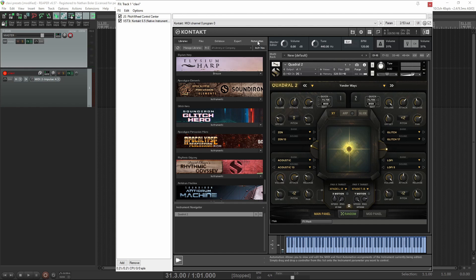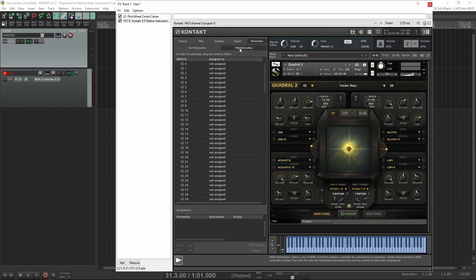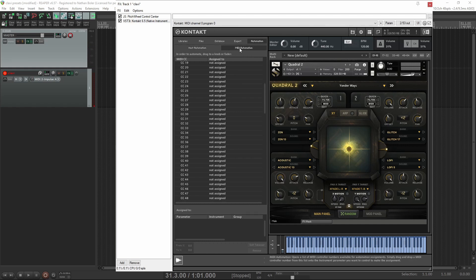The first thing you'll want to do is go to the Contact Automation tab and click MIDI Automation. Then move your hardware fader or knob to see what MIDI CC it's controlling.